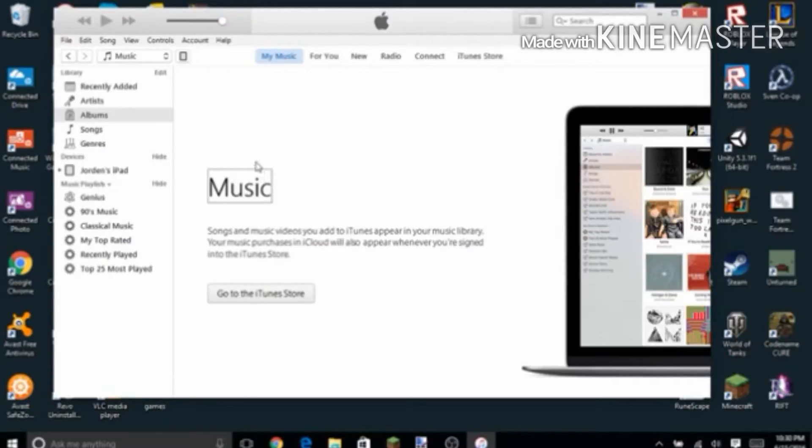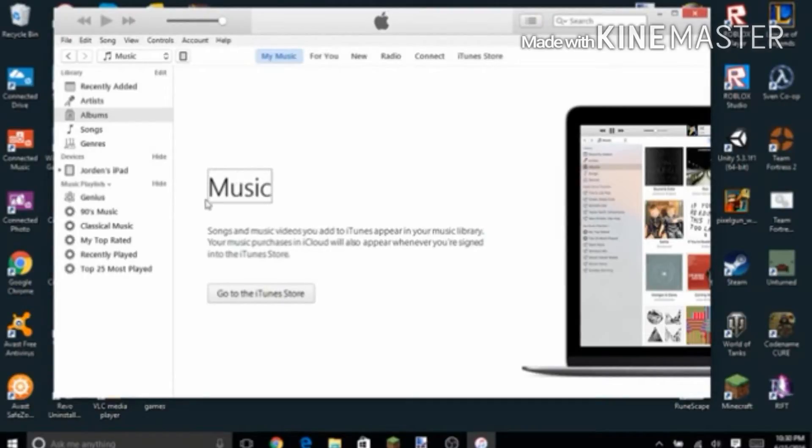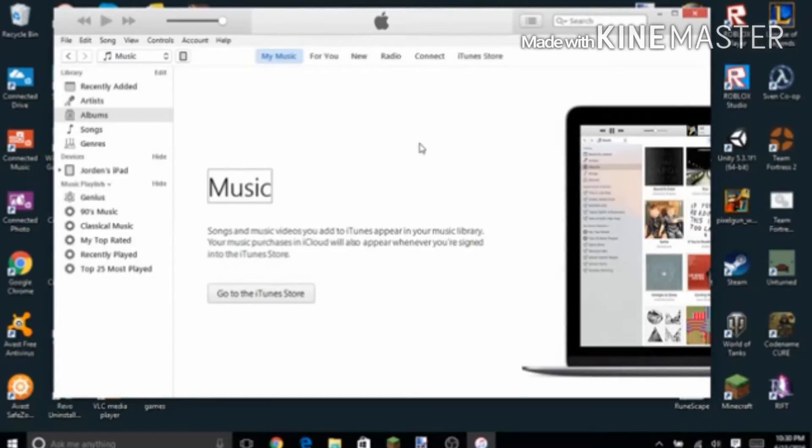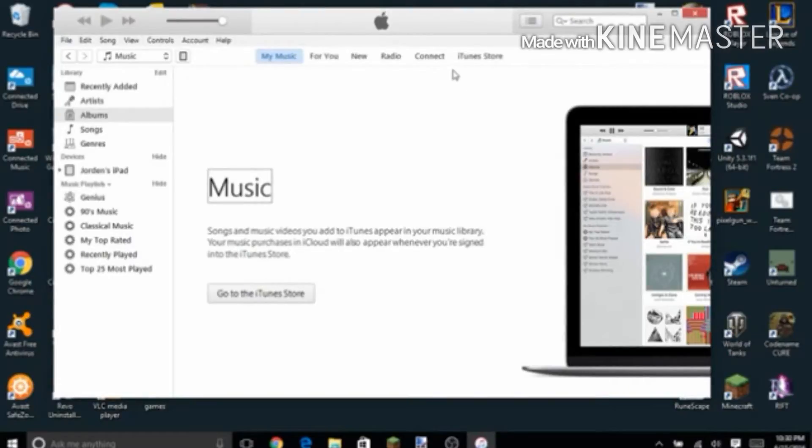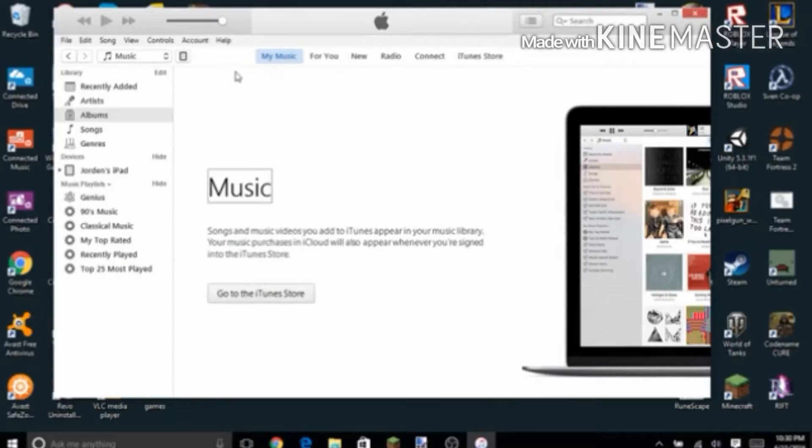So I did two other tutorials on this for Android, but now I'm doing it for iOS. You're going to need a computer for this, an iOS device of course, and you're going to need iTunes on your computer. If it's not already installed, then install it.